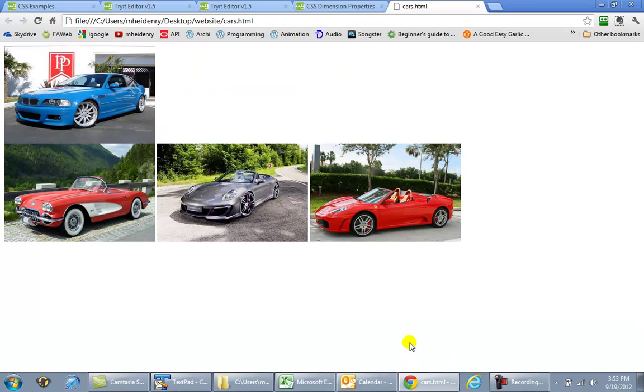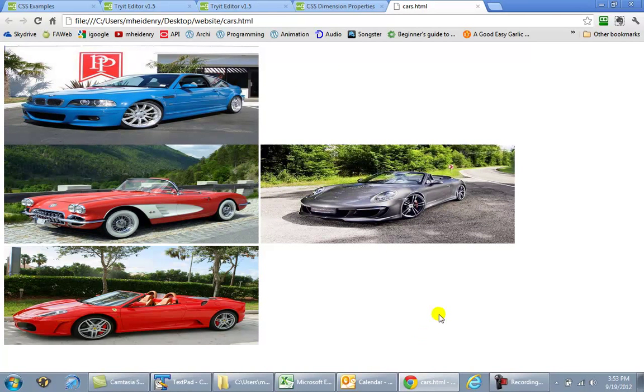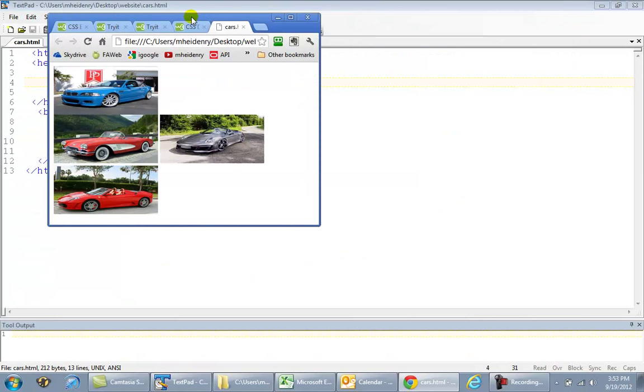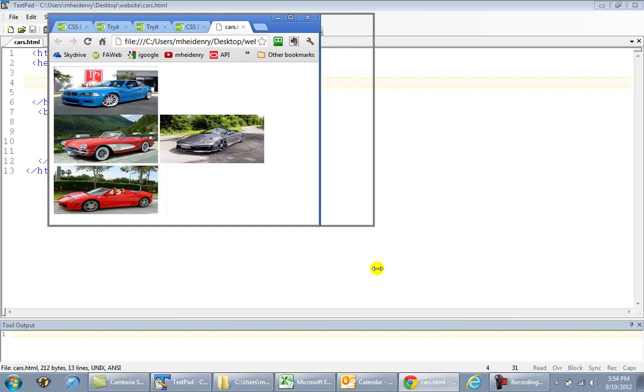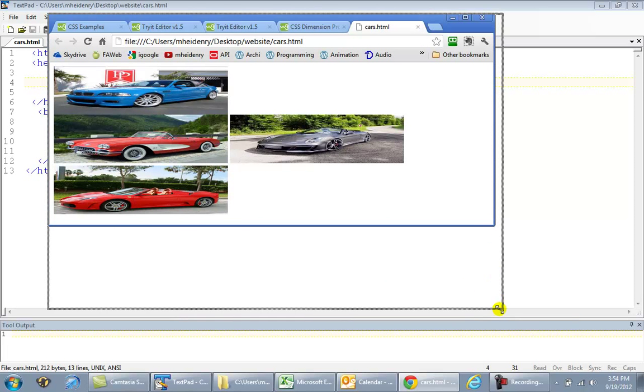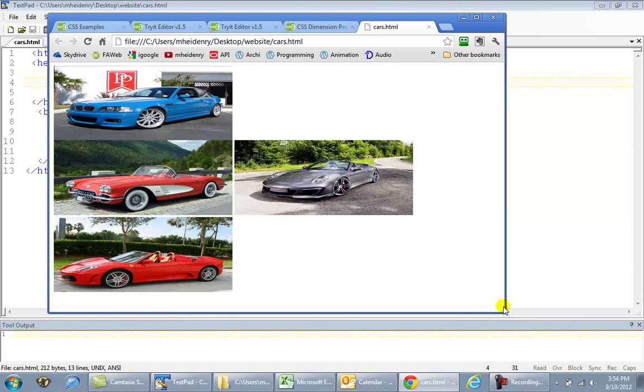So whether you're on your big monitor or small monitor, it doesn't matter. And the way we see that is as I resize my picture, or my web page, by clicking down here and moving, it's going to stretch the pictures out.